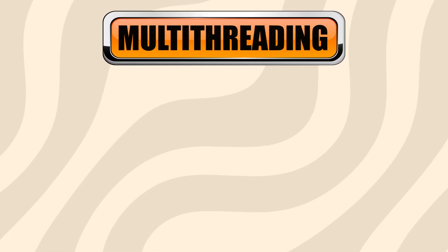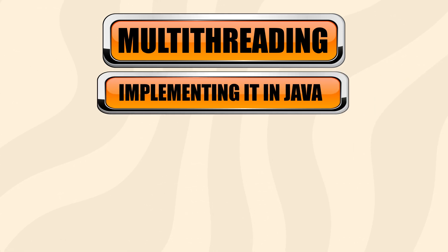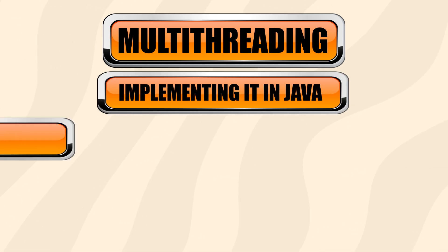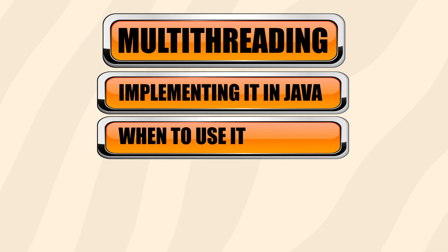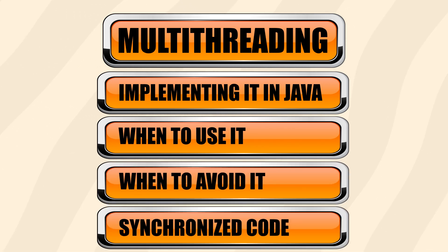By the end of this video, you should have a good grasp on what multithreading is and the basics for implementing it in Java. You should also be able to distinguish when to use it and when to avoid it and make synchronized code instead.